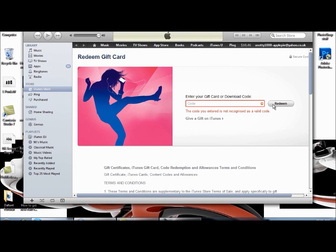As you can see, I haven't put a code, so there it is. But after you've done that, scratch off the label, enter code, and download your content and enjoy.